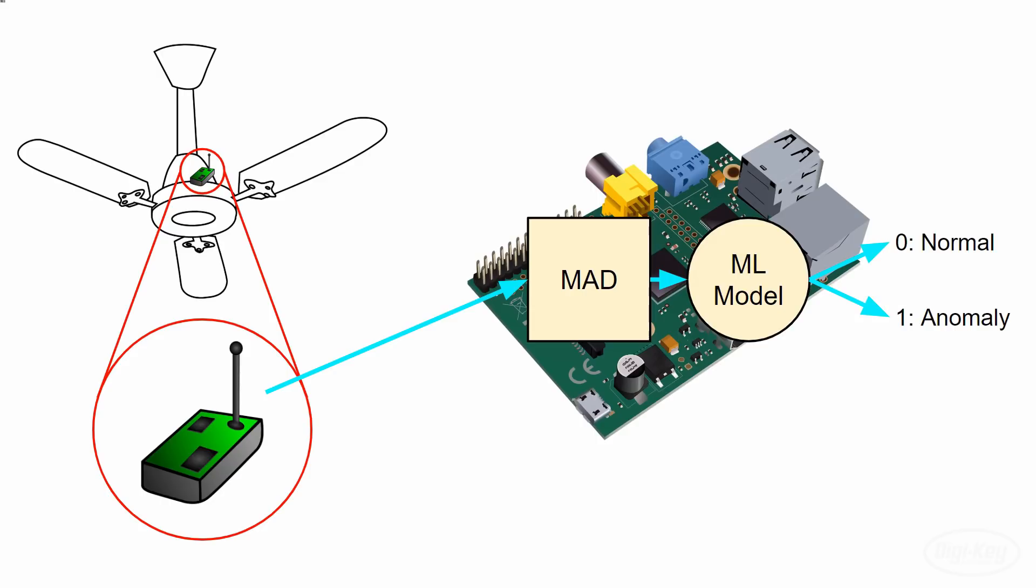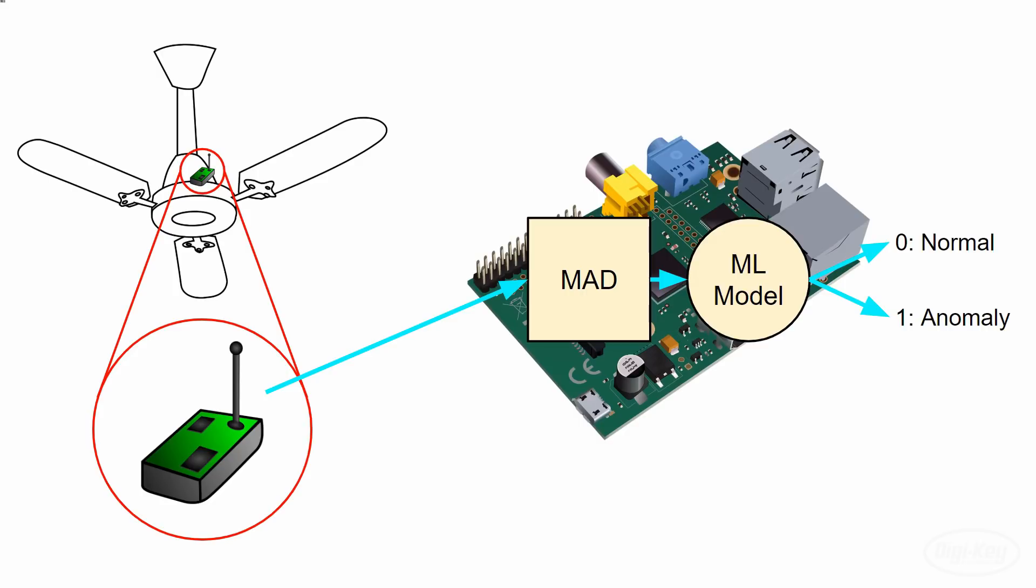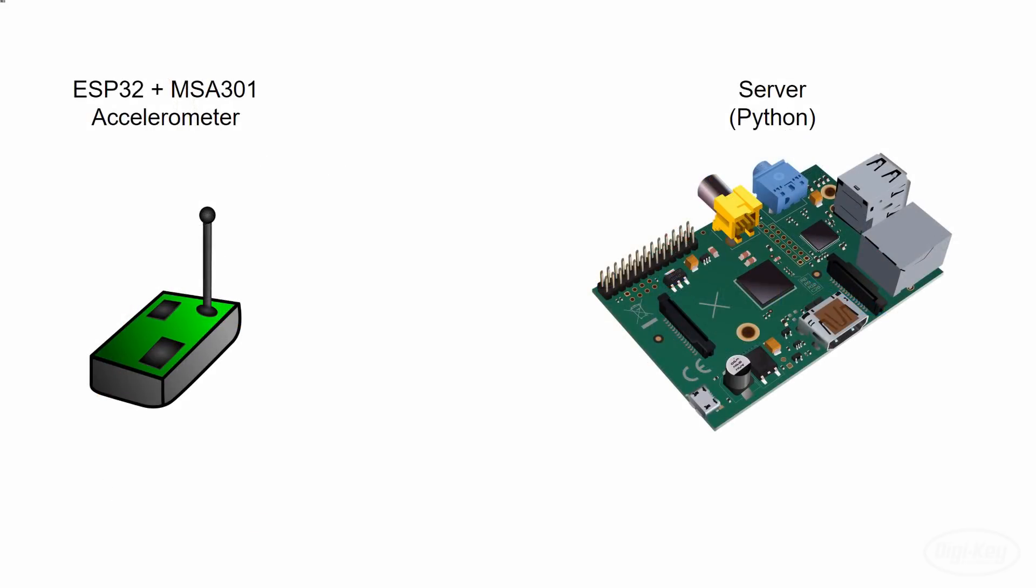Note that the Pi in this case can really be any computer, but I wanted to specifically show how to run an AI algorithm on a low powered edge device. We're going to be using the same HTTP REST method from the first episode to get the data from the ESP32 to the server.